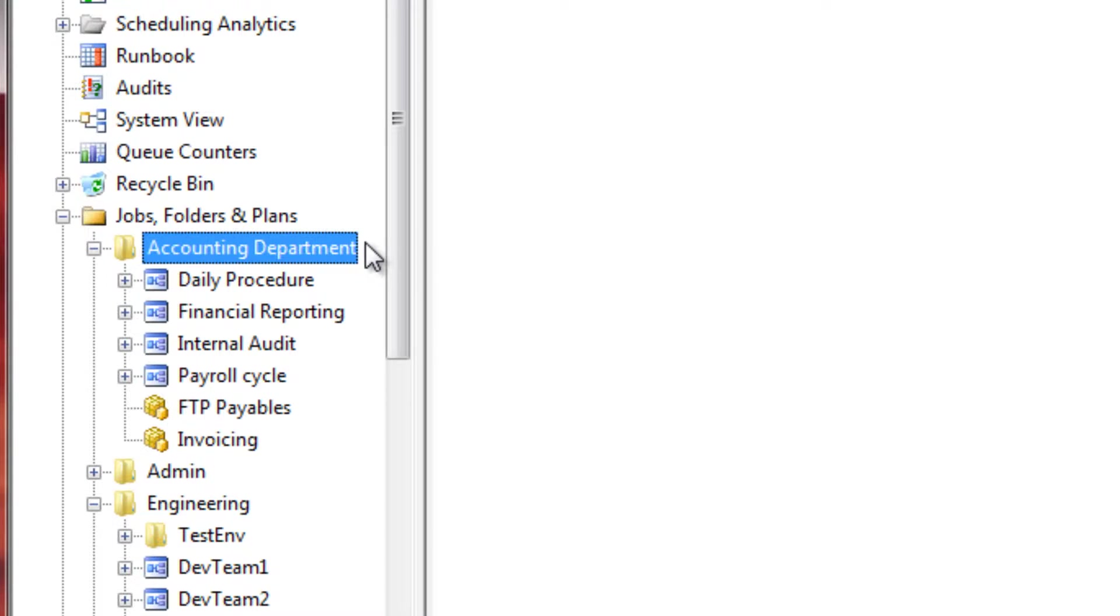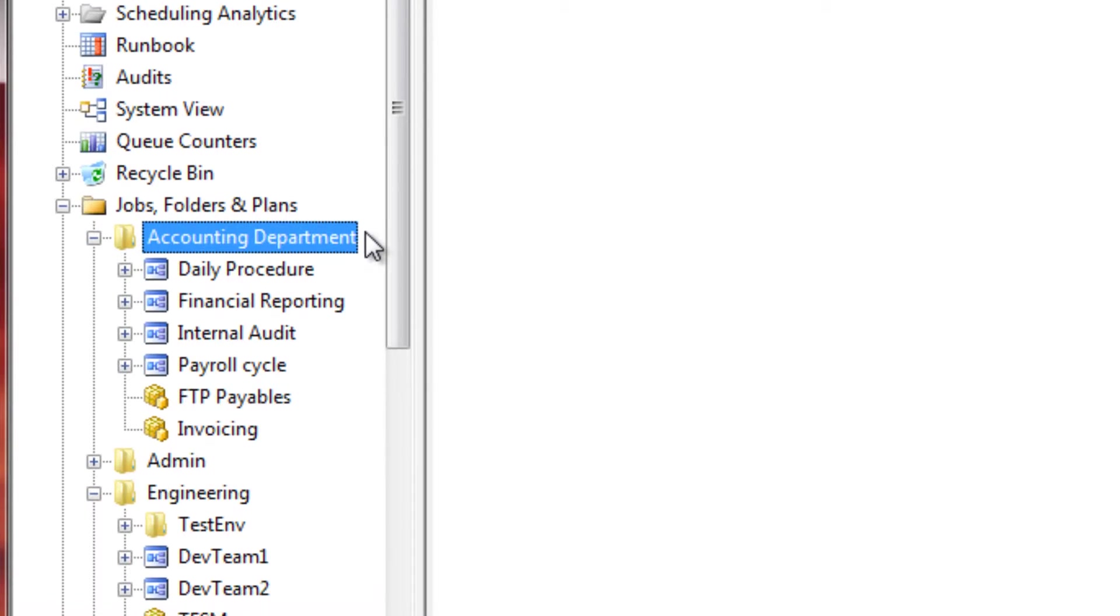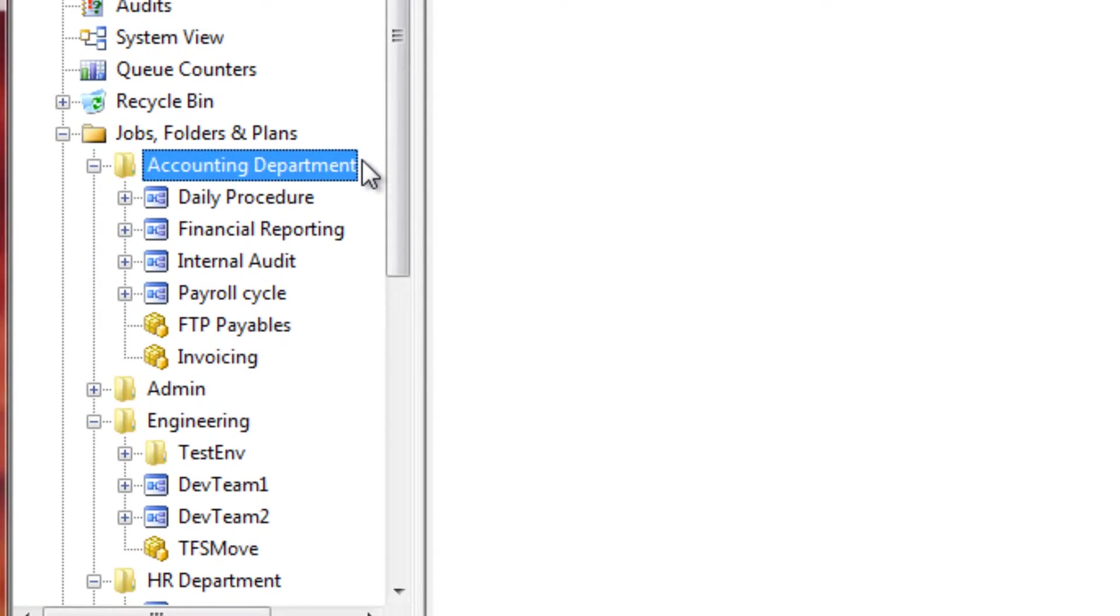However, users from other departments can also see and potentially access the same jobs, folders, or plans.